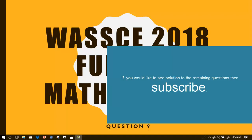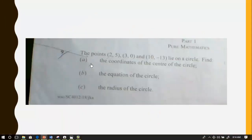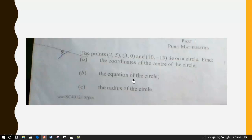1C May/June 2018 for the Mathematics Paper 2, we are looking at the solution to question 9. Question 9 says: the points (2,5), (3,0), and (10,-13) lie on a circle. Find: (a) the coordinates of the center of the circle, (b) the equation of the circle, and (c) the radius of the circle.